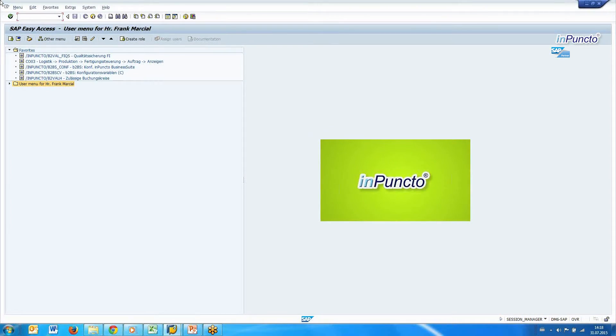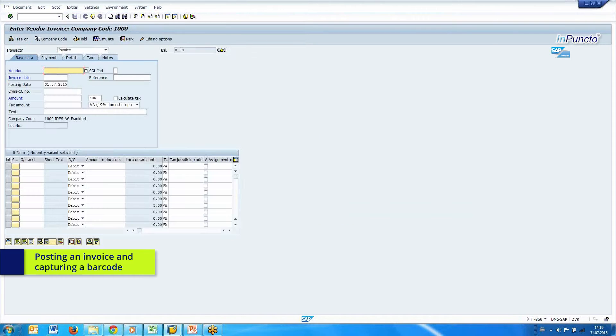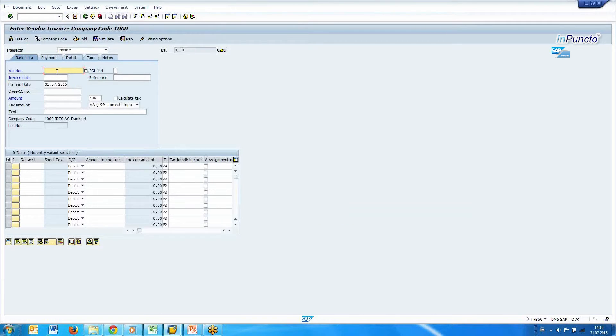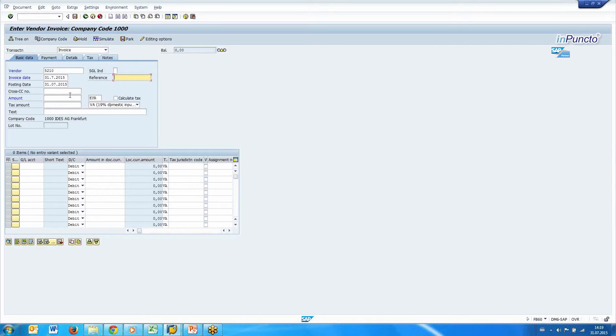In the first example I want to post an invoice, for example with the FB60 transaction. This is an example, I choose the vendor, and the invoice date from today. Then the reference number, and the amount.